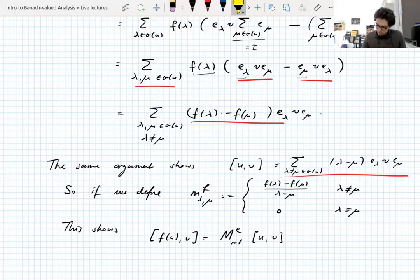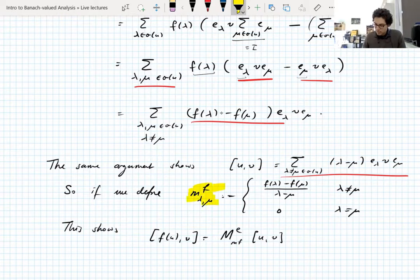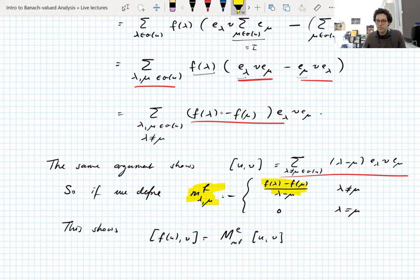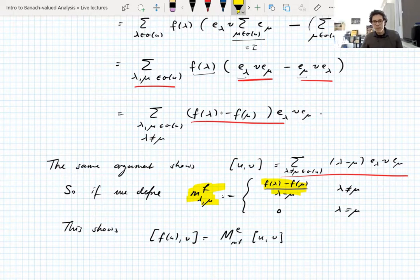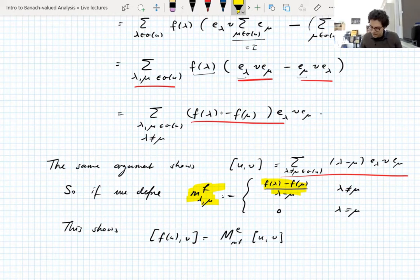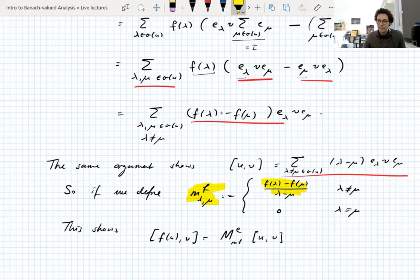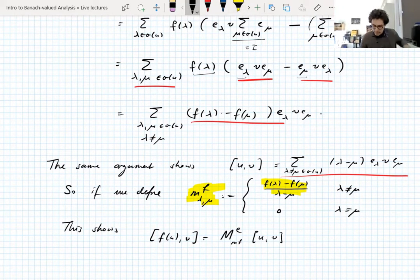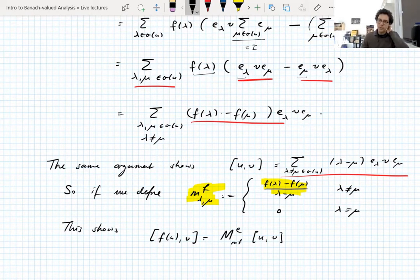The result we want to prove is actually a Schur multiplier bound with this particular choice of symbol. The problem is this symbol is not a function of λ minus μ. Symbols that are functions of λ minus μ you can write as coming from Mikhlin symbols and apply the previous result, but here we have (f(λ) minus f(μ)) because f is not linear — it's just a Lipschitz function. If it were linear the result would be trivial. Somehow we need to reduce this Schur multiplier into Schur multipliers we actually know how to bound.